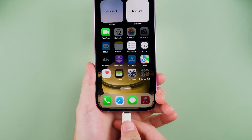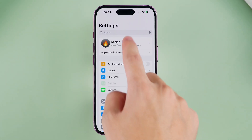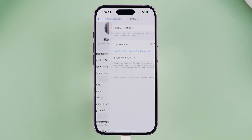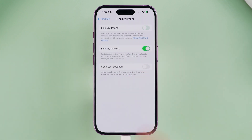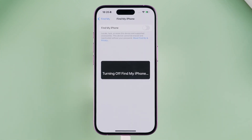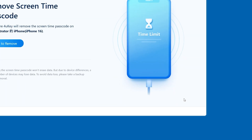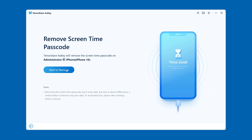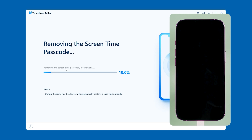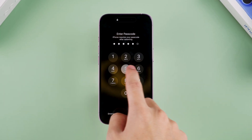Connect your iPhone to your computer and tap Trust on your device. Go to Settings and tap on your Apple ID at the top. Select Find My and then turn it off. You'll need to enter your Apple ID password to confirm. Launch 4UK and select Remove Screen Time Passcode. Click on Start to Remove. Wait for a few minutes. Once your device restarts, the screen time passcode will be successfully removed.